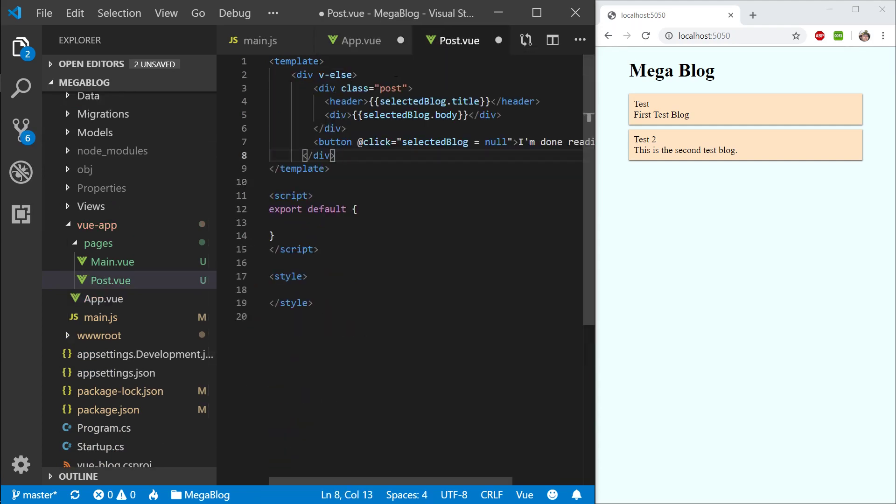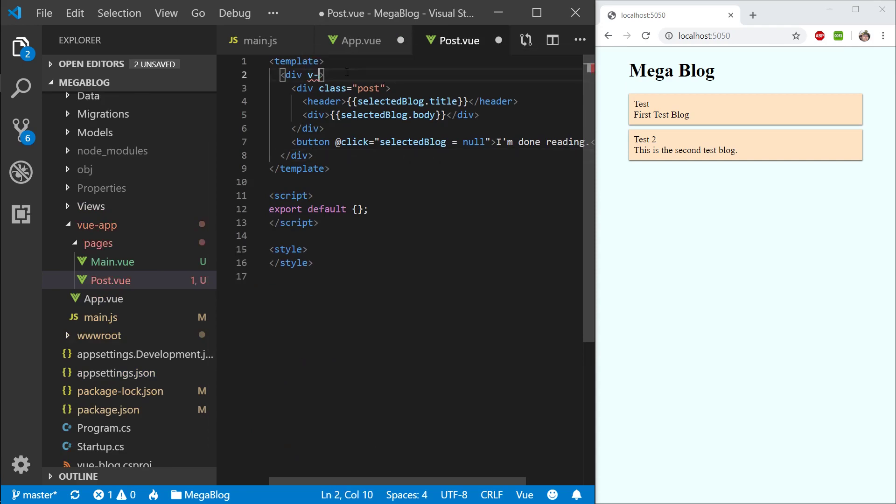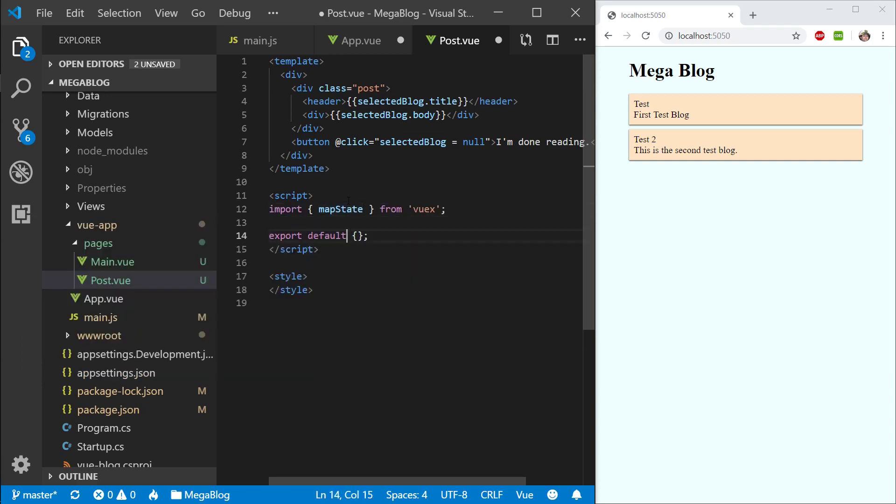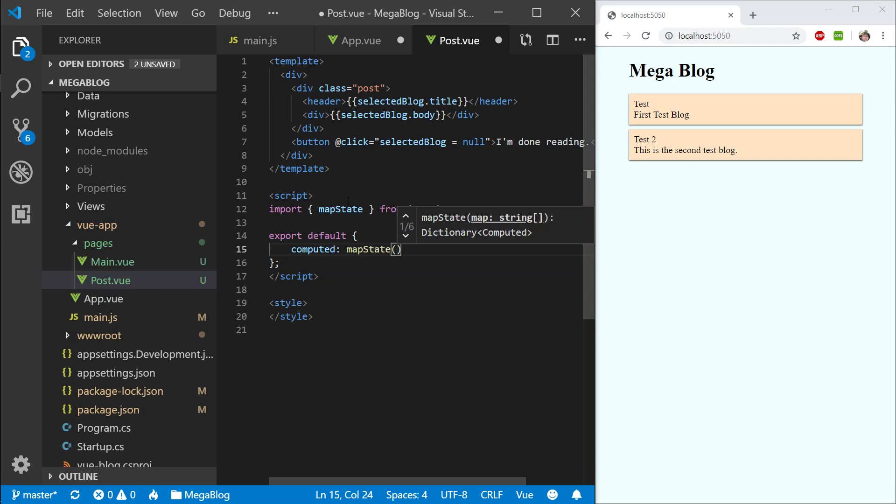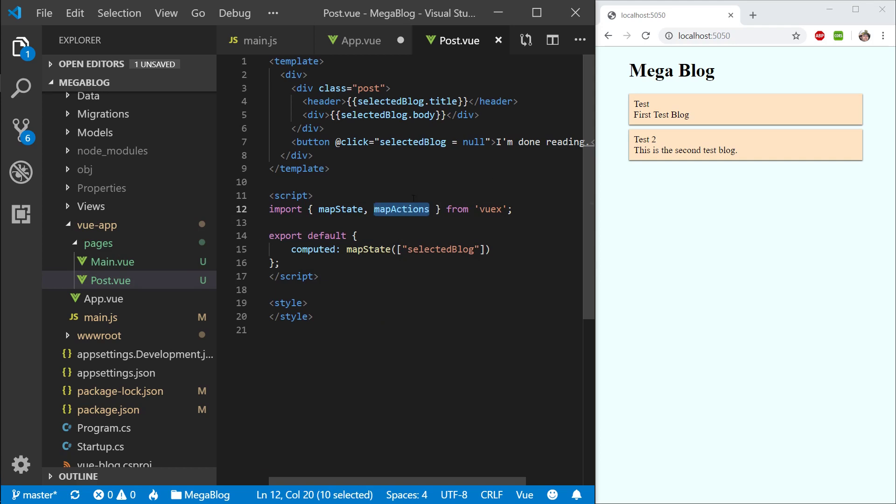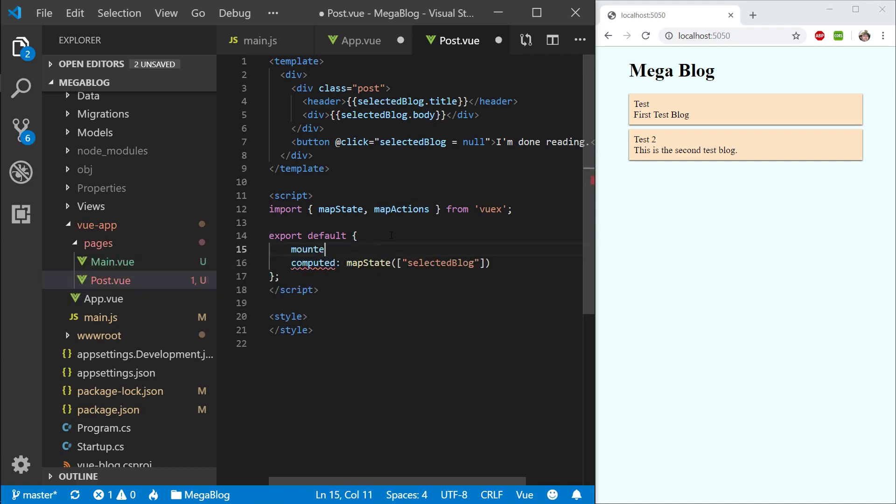Let's go ahead and grab this post. You can see this button here where we are going back, I'm going to grab that as well. Paste this here. I will need to remove the v-else because we no longer have an if. The first thing I want to grab is the selected post. We will do the same thing, I'll grab map state here. Let's go into our computed properties and say map state, and in here I will say selectedBlog. That's the only thing I think I need to grab. Then I will map actions.